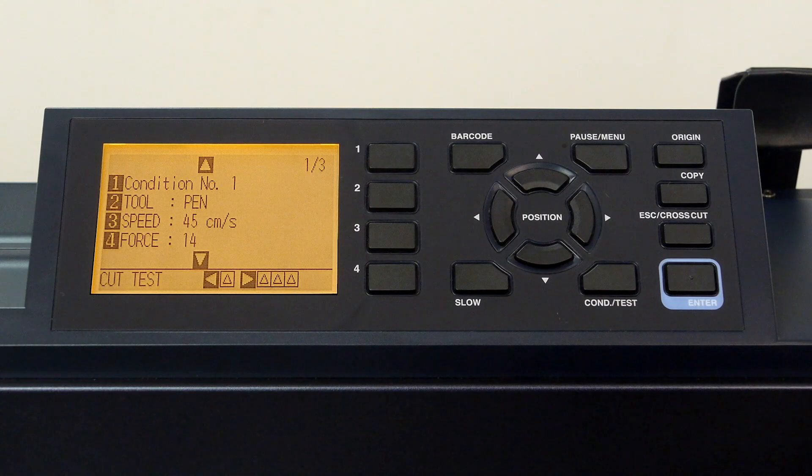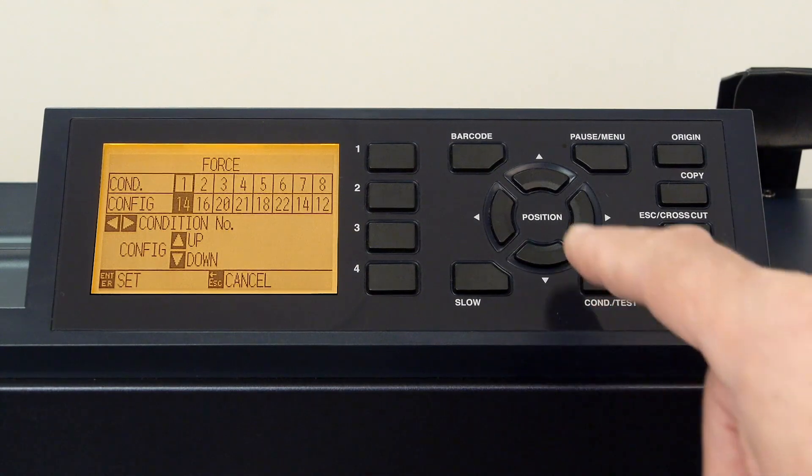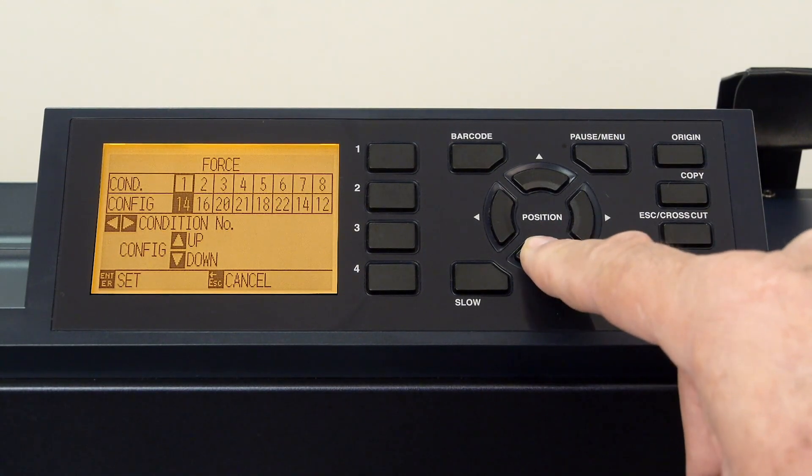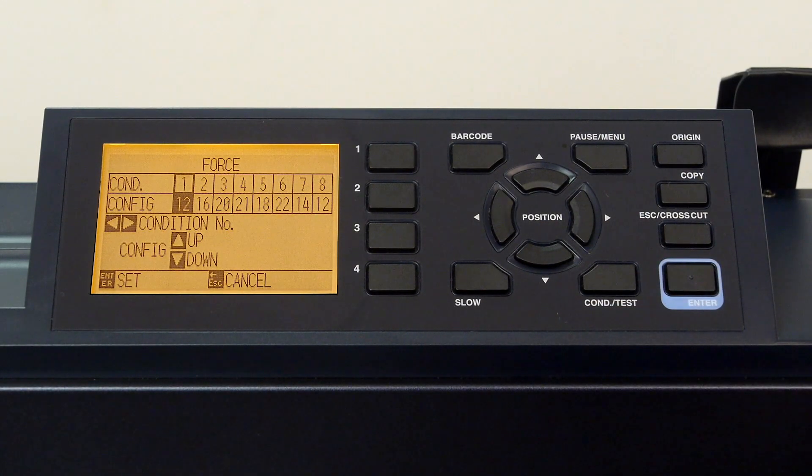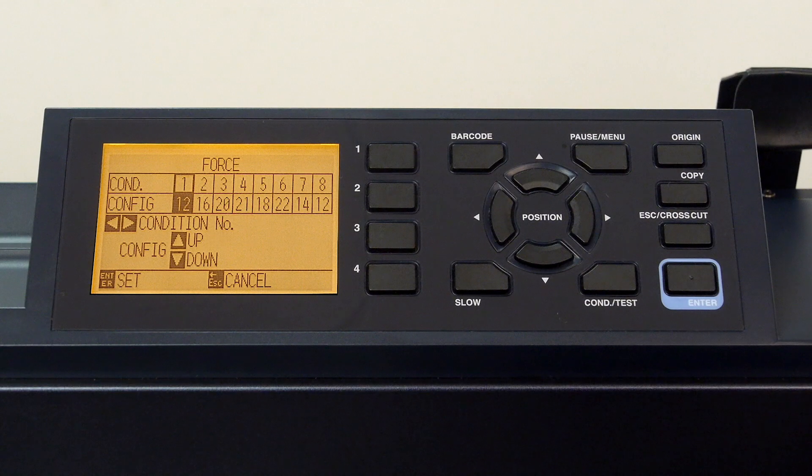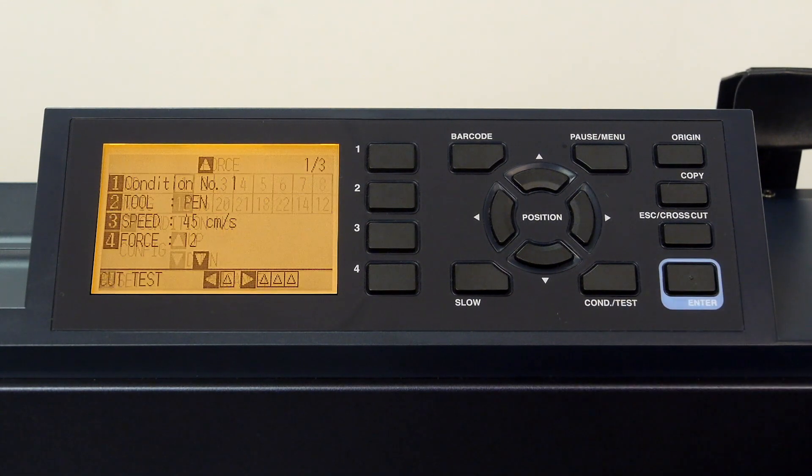Let's now change the force of the pen by pressing the four key. Use the down arrow key to set to a lower pressure of 12 for the pen, and press enter to accept the value.